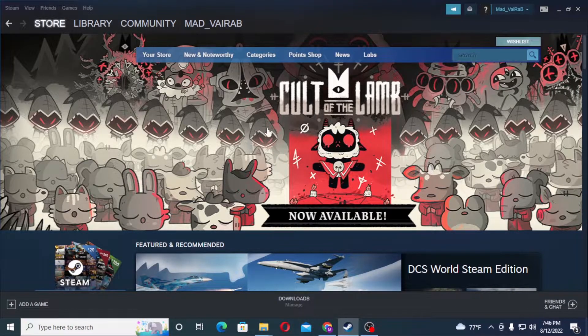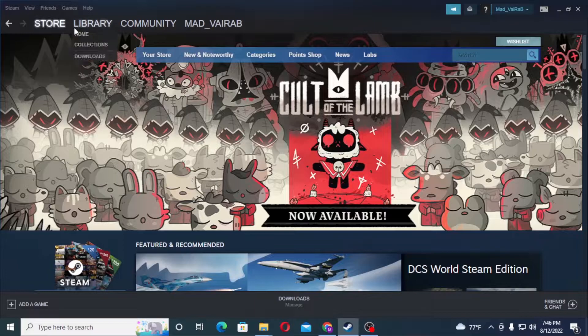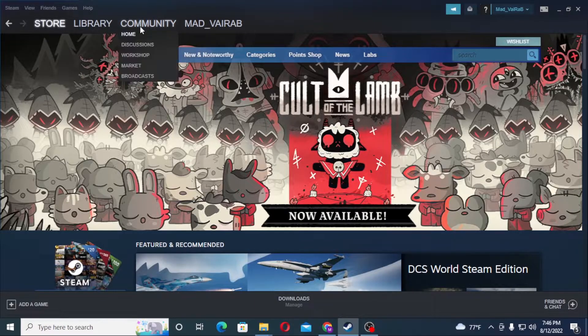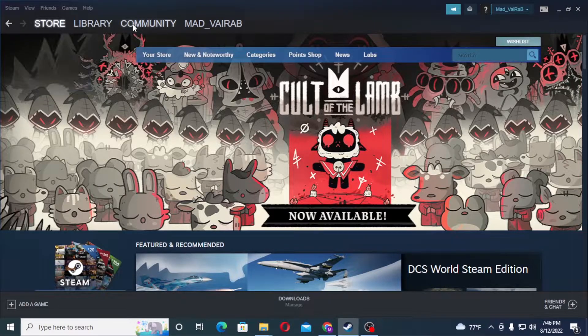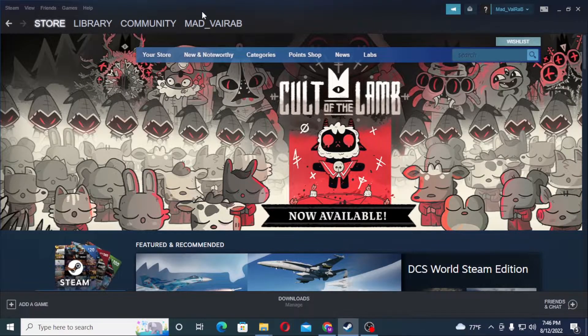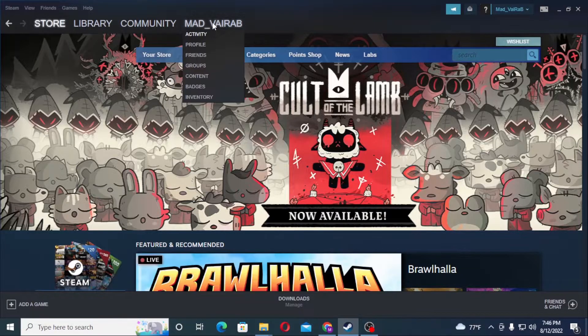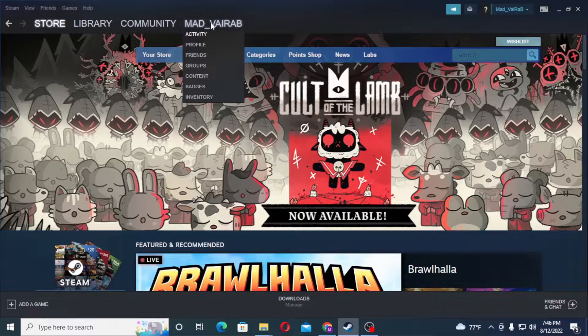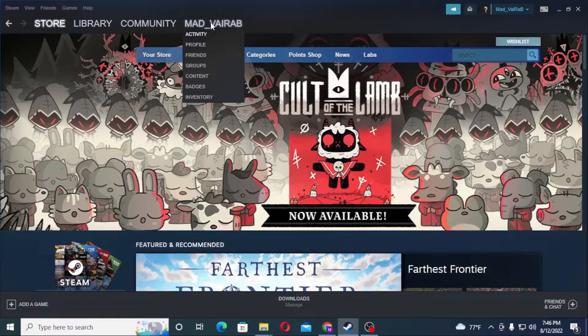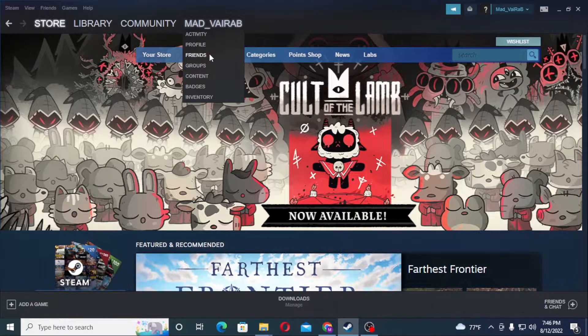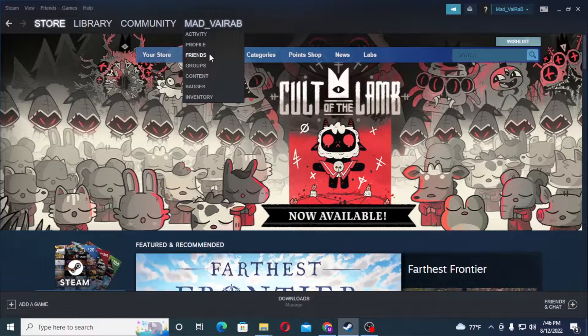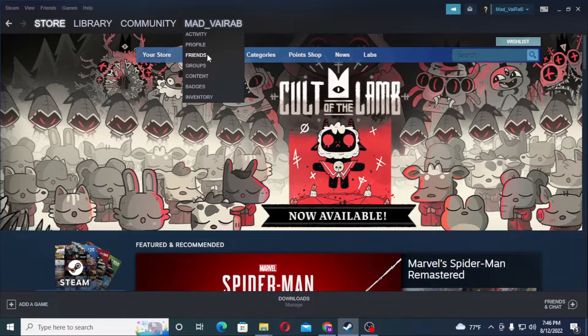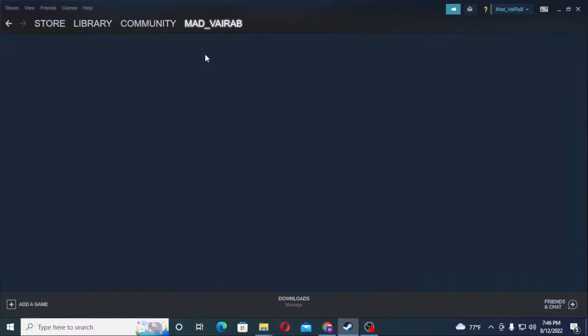After logging in, you will be shown the same kind of interface. On the top of your screen you can see the store, library, community, and username. For me it's Mad_VaiRaB because it's my account. You can see the Friends option available over here just below the profile. Click on Friends.